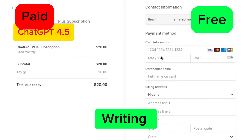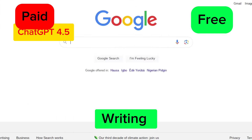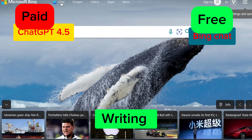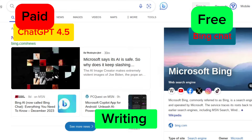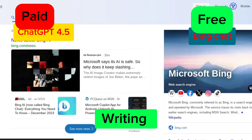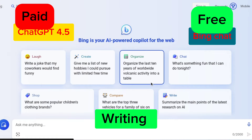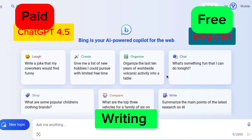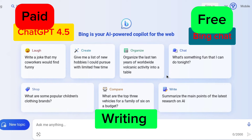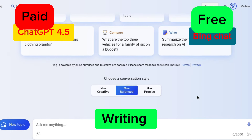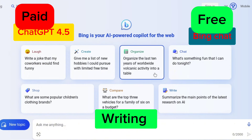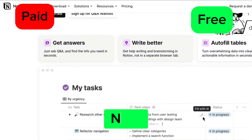If you are looking for a writing tool that is free, you should go with Bing Chat. An interesting thing — if you are using Bing Chat, you are actually using ChatGPT 4.5 for free. It's called Bing Chat, or Copilot if you're on mobile. It runs on ChatGPT 4.5, so you get all the features you would get on the paid version.